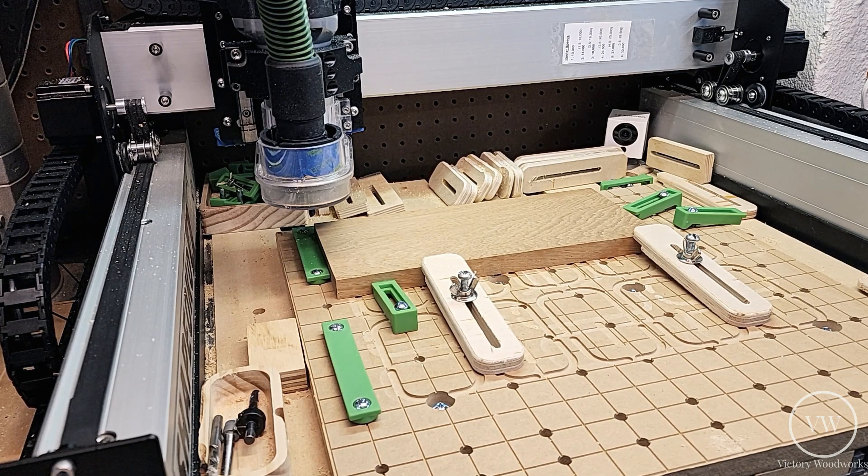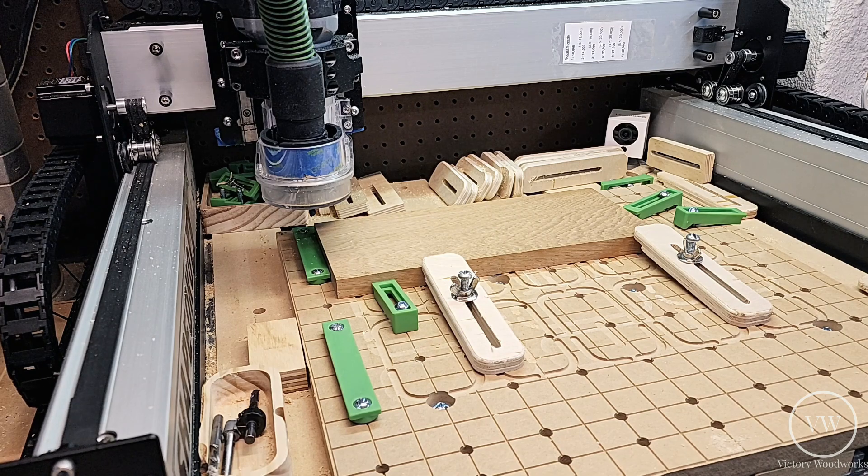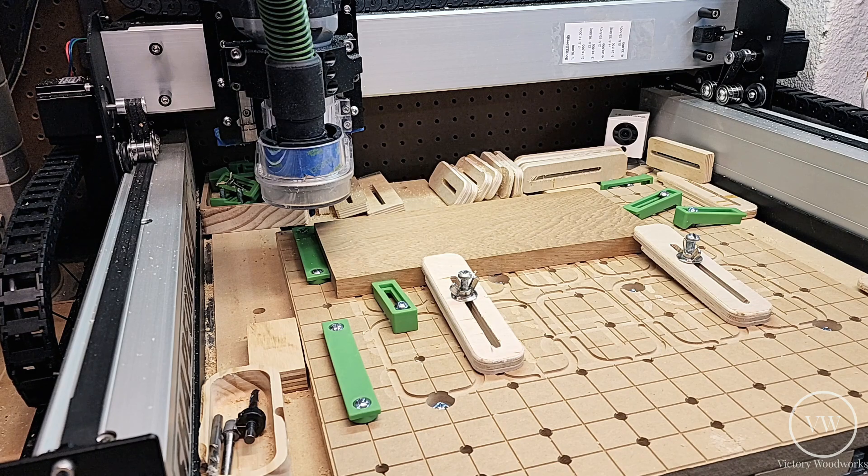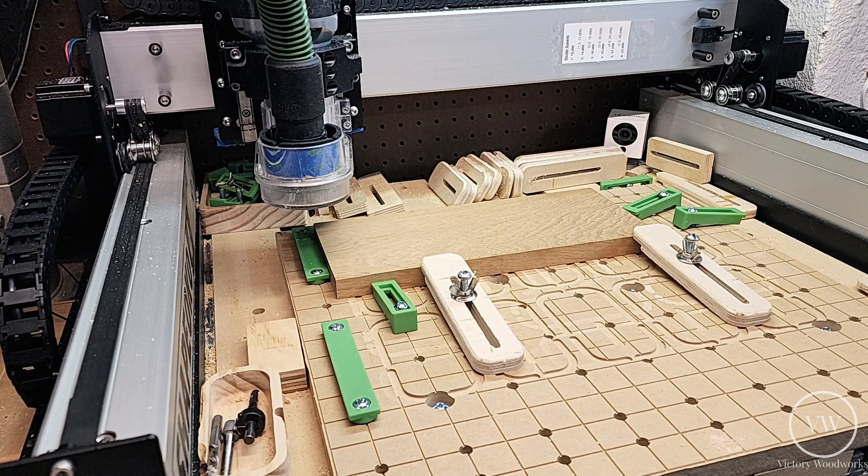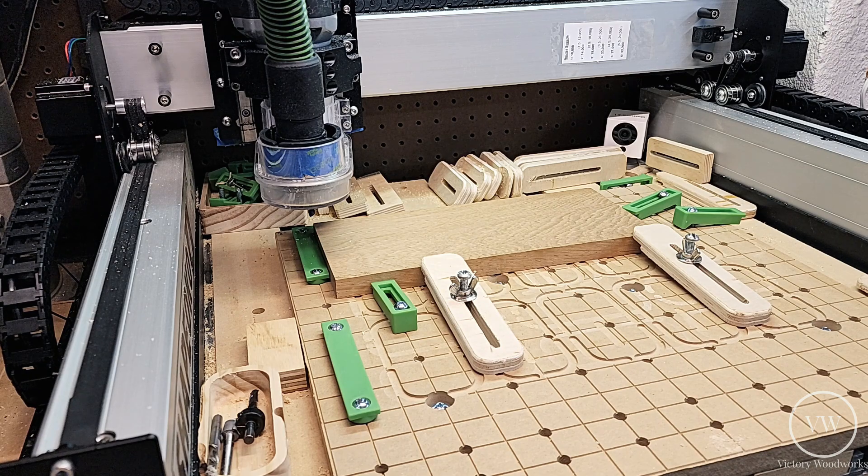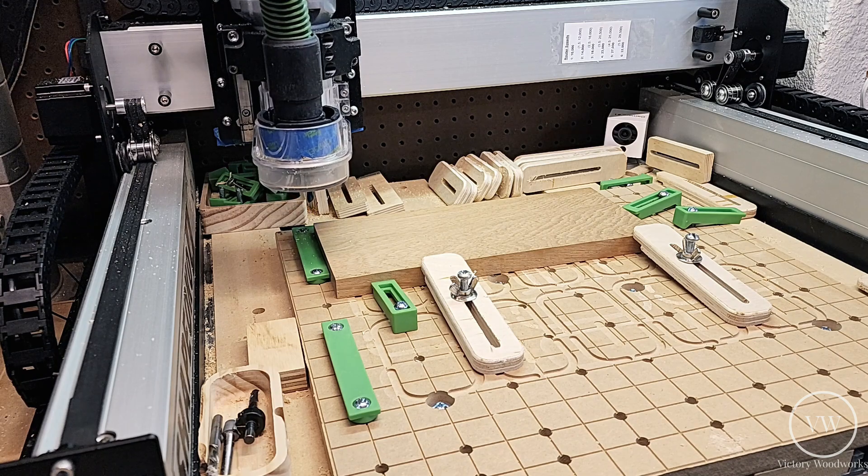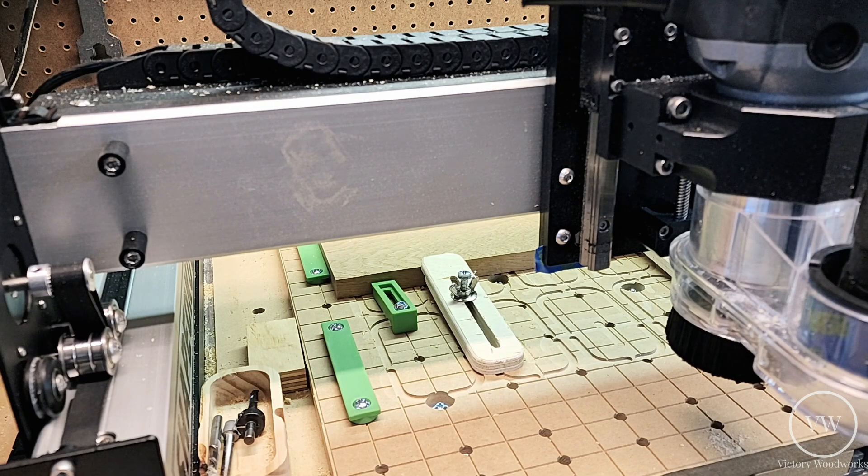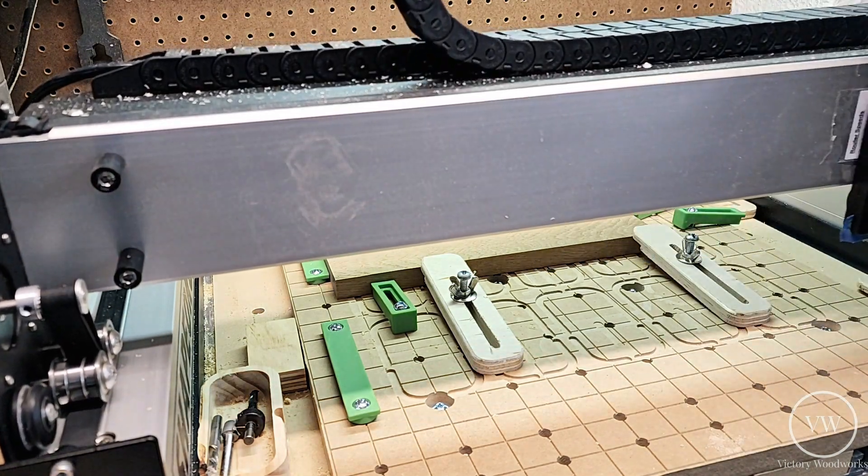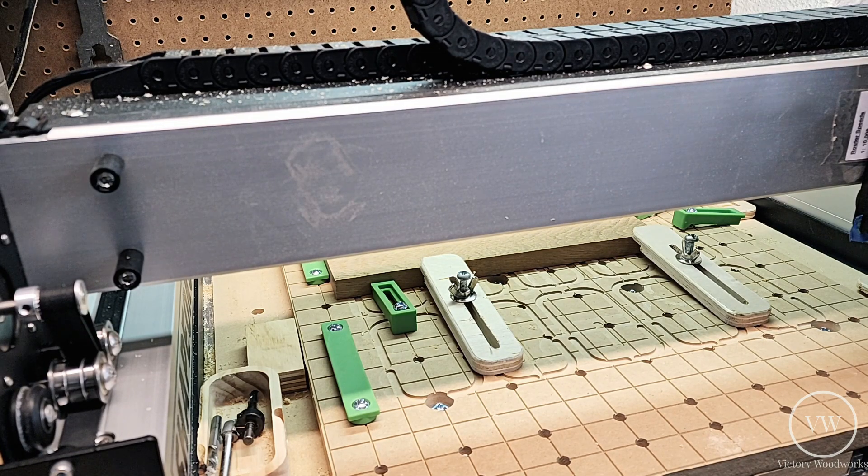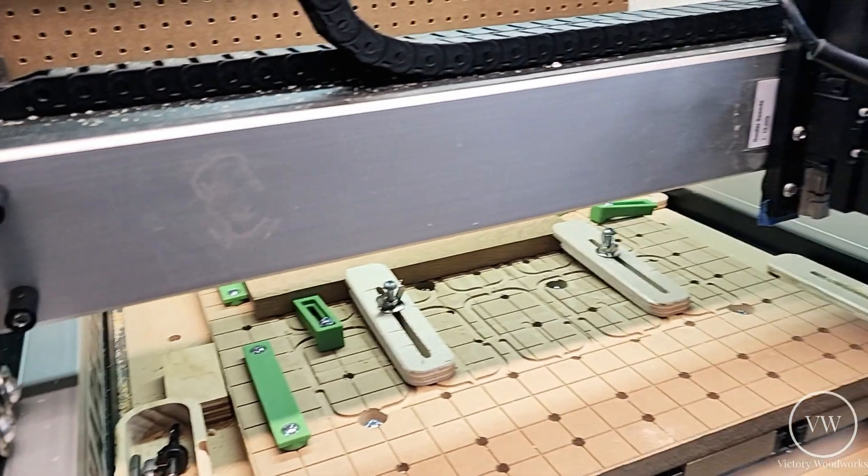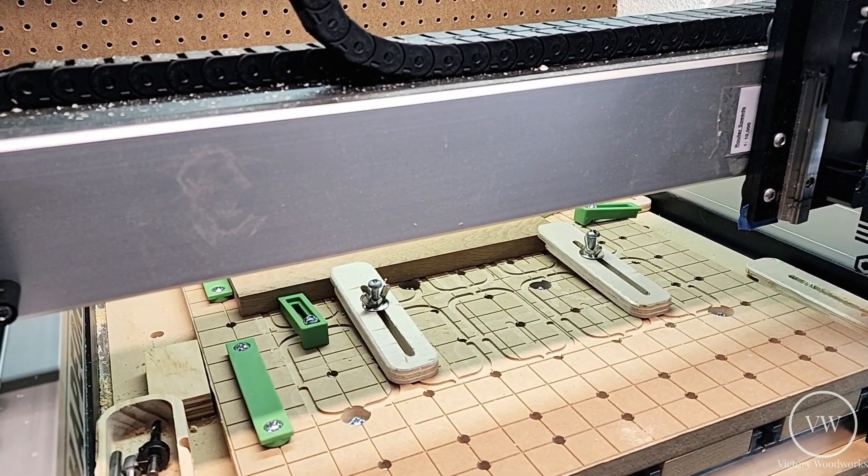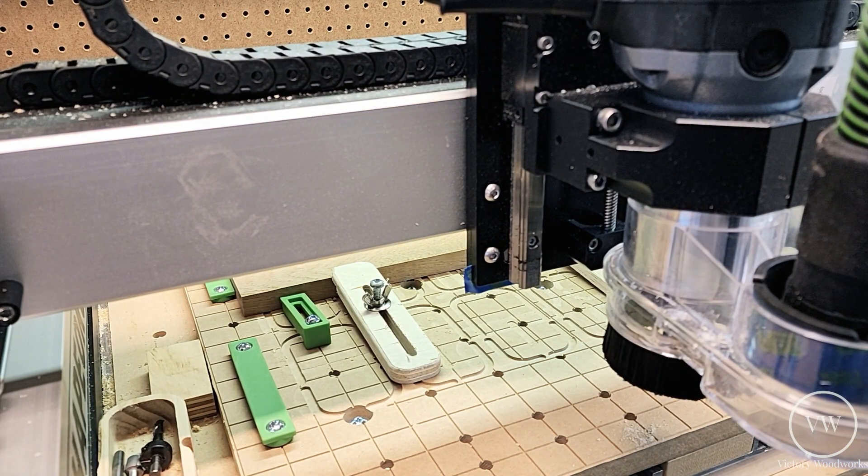We're loading up the file right now in Carbide Create, I mean Carbide Motion, excuse me. Just check to make sure that the paths look right. Not too deep. All right. Let's start the job. Here we go. Start the job. Just clear that screw. Tool change required. I'm going to turn everything on and enjoy.